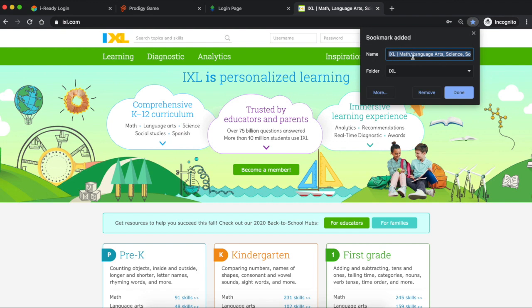But we want to change the name of this because we don't want it to be all those words: iExcel, Math, Language, Art, and Science. We want to shorten it, so we're going to shorten it to just iExcel.